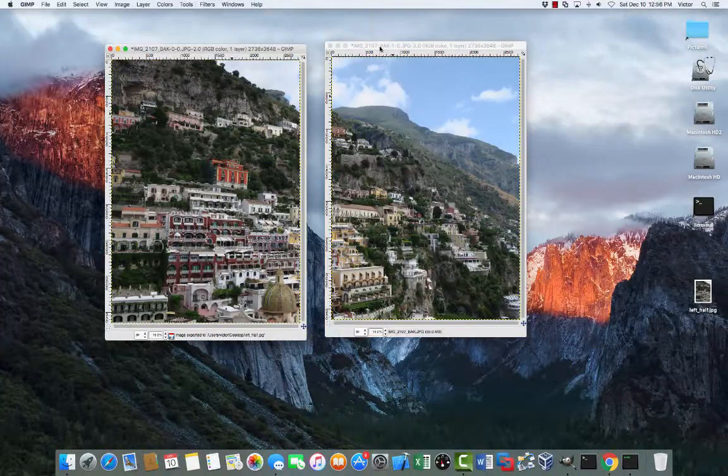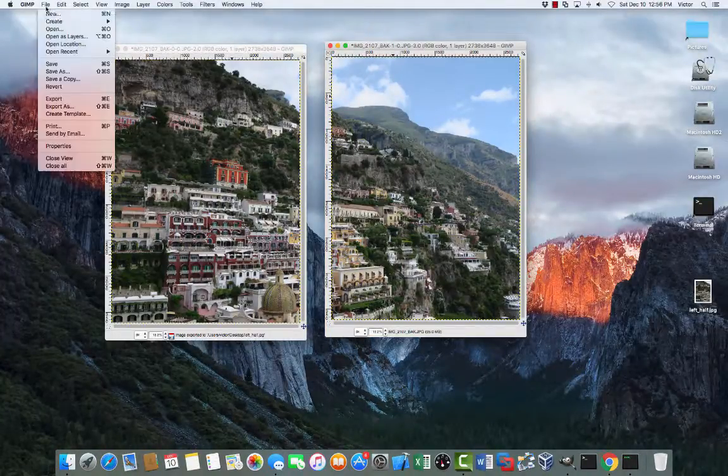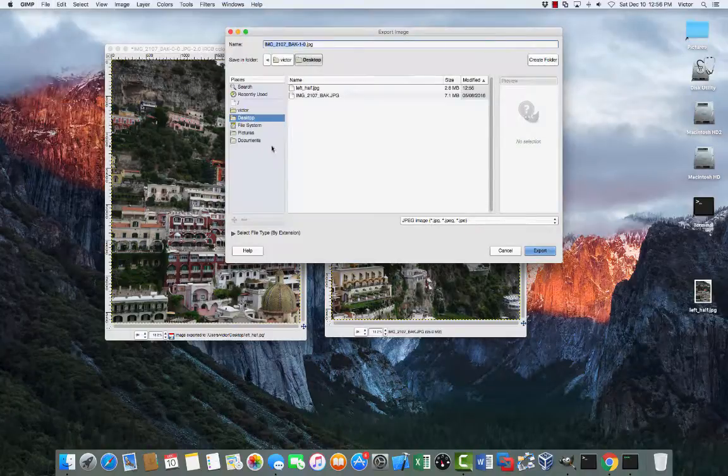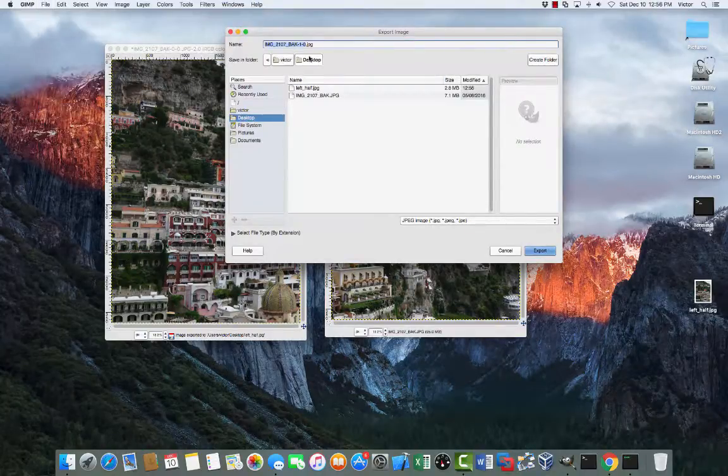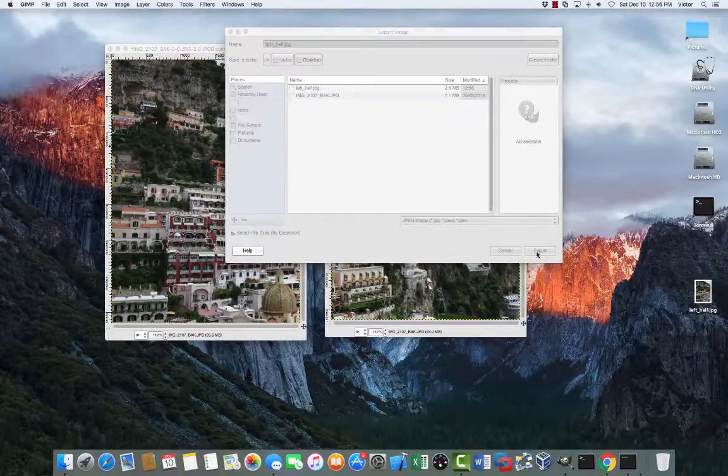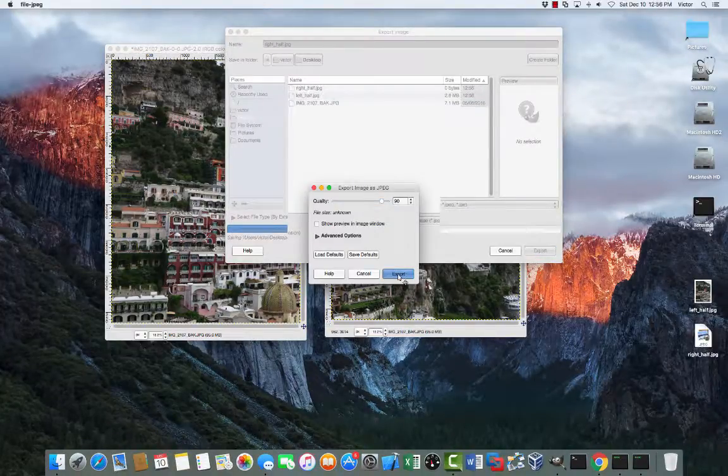And do the same for the right photo. Highlight it. Export as. And then save right half. Export. Export.